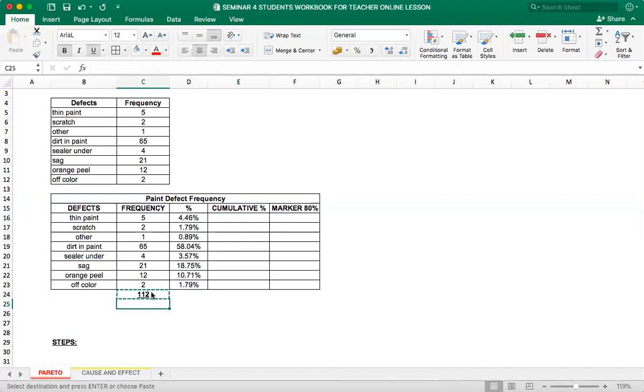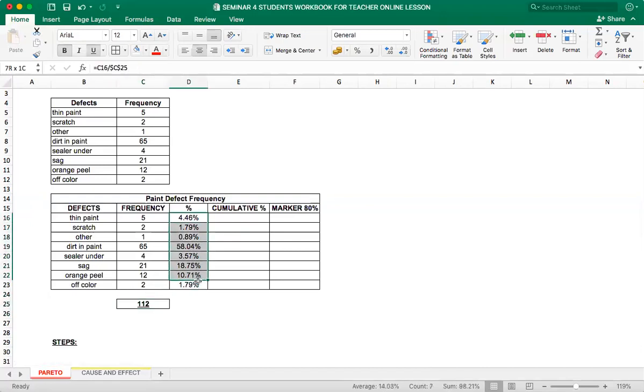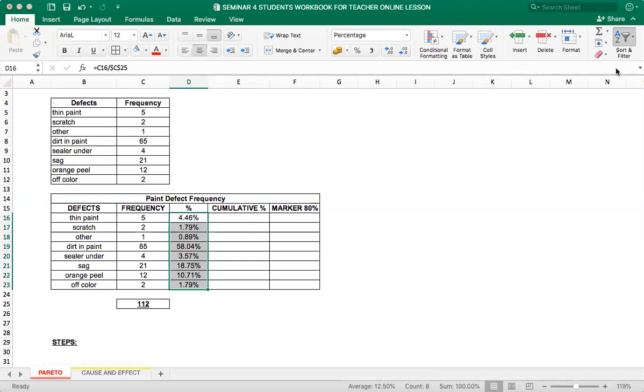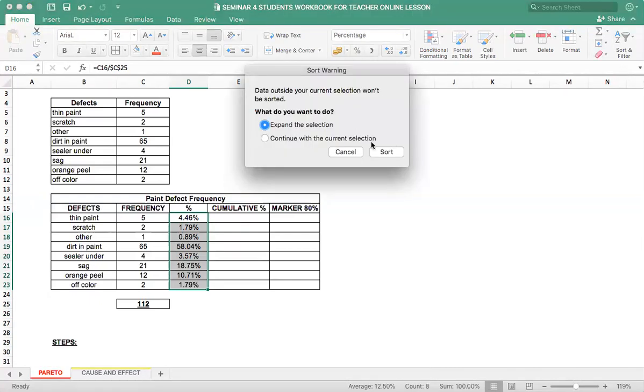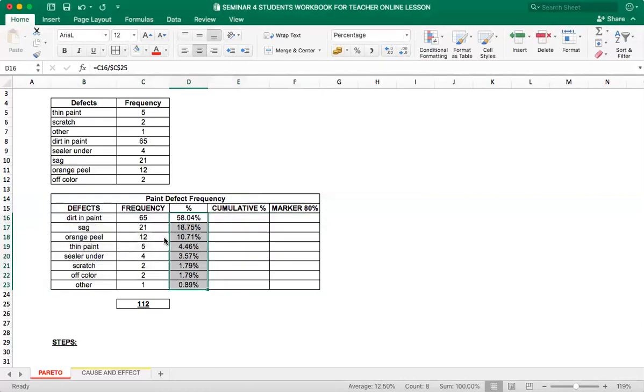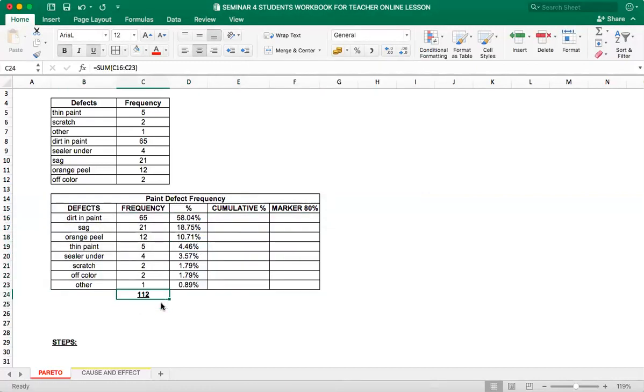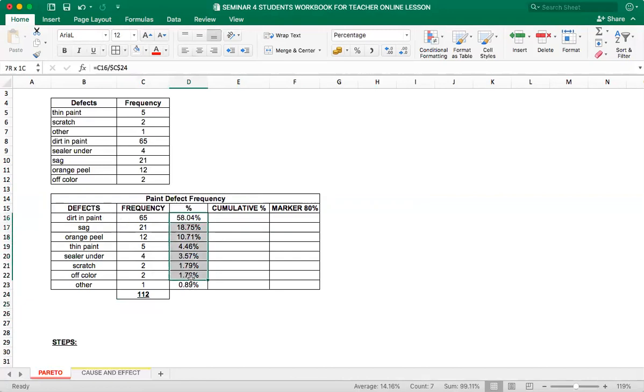Now you need to select this column and sort it. So let's go to sort and filter, sort, choose sort largest to smallest. Expand the selection. And we will put the total back. And you see it has been sorted largest to smallest.